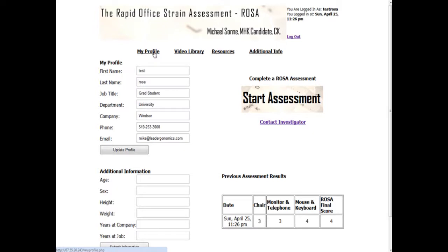So that's the quick introduction to the Rapid Office Strain Assessment. If you do have any questions, please feel free to contact me at any time using the 'Contact Investigator' link, or you can use my email, which is sonne — S-O-N-N-E — at uwindsor.ca. Thanks and good luck with the ROSA Online application.